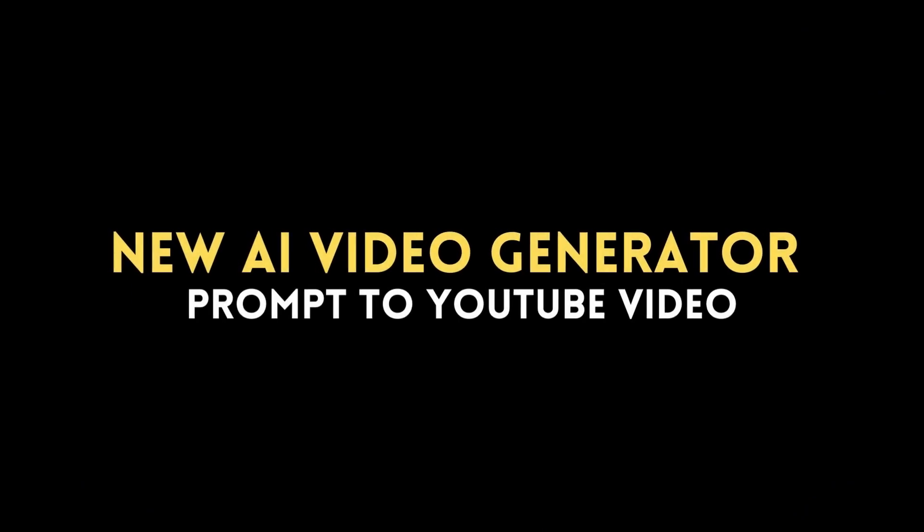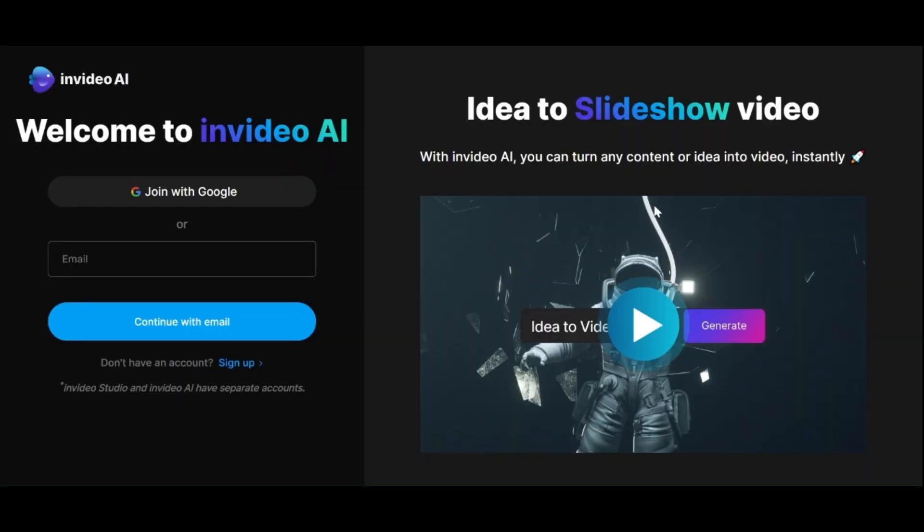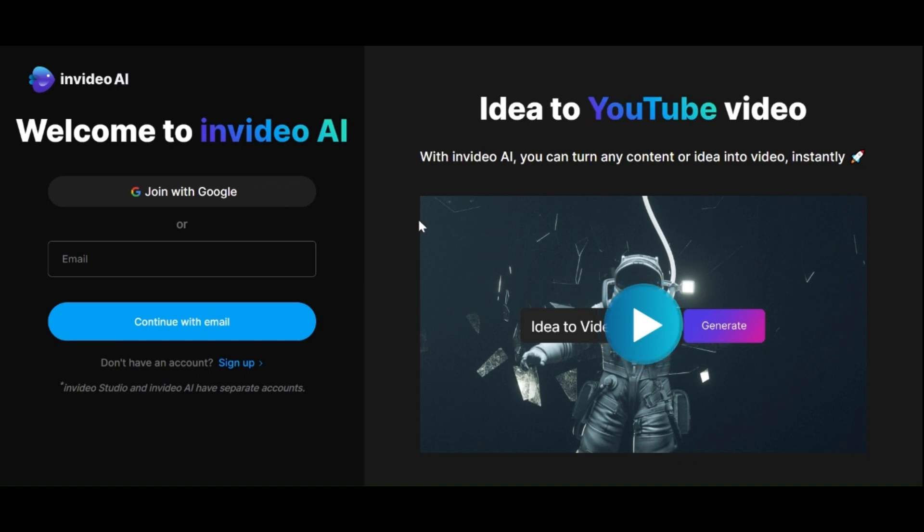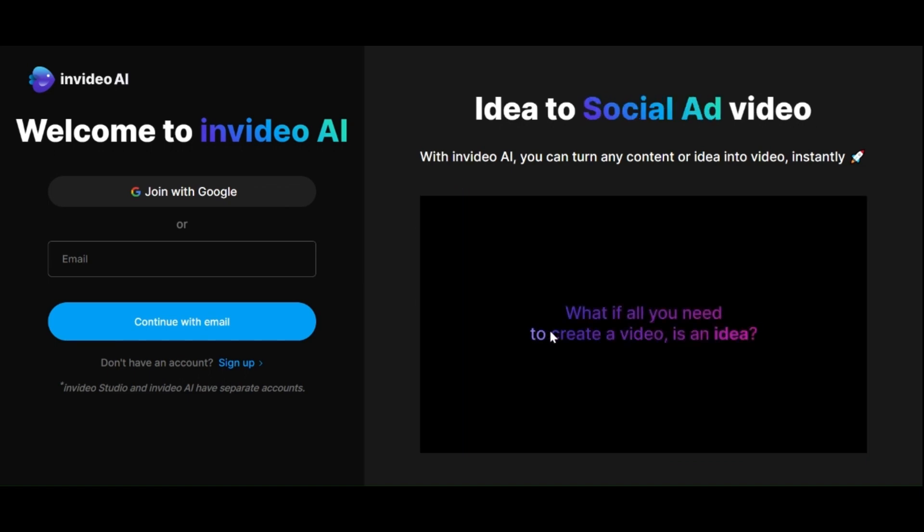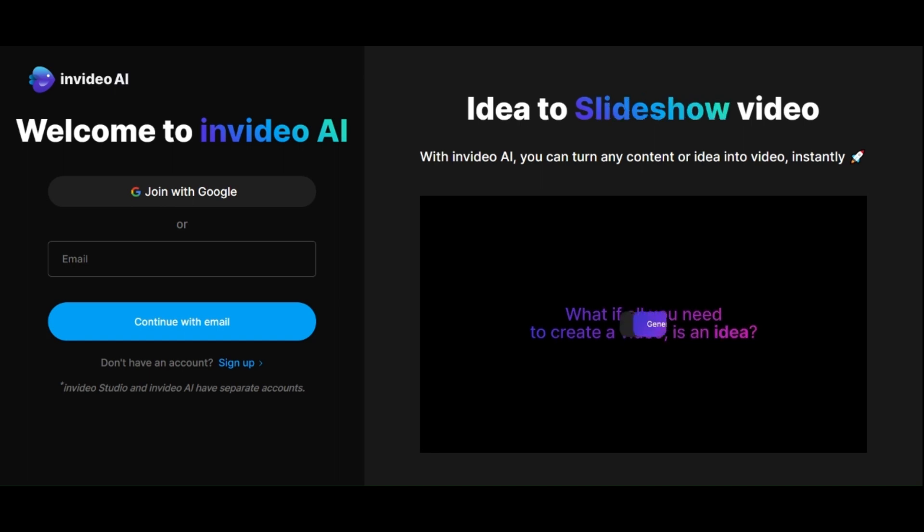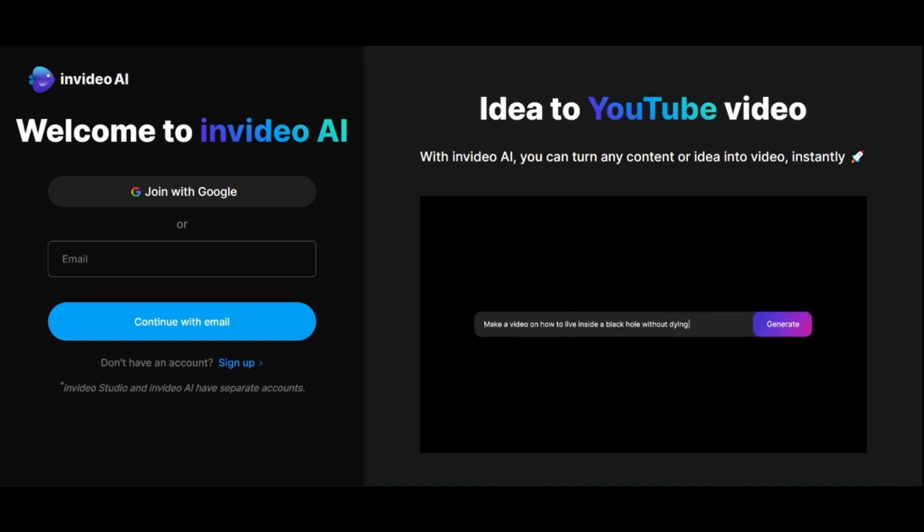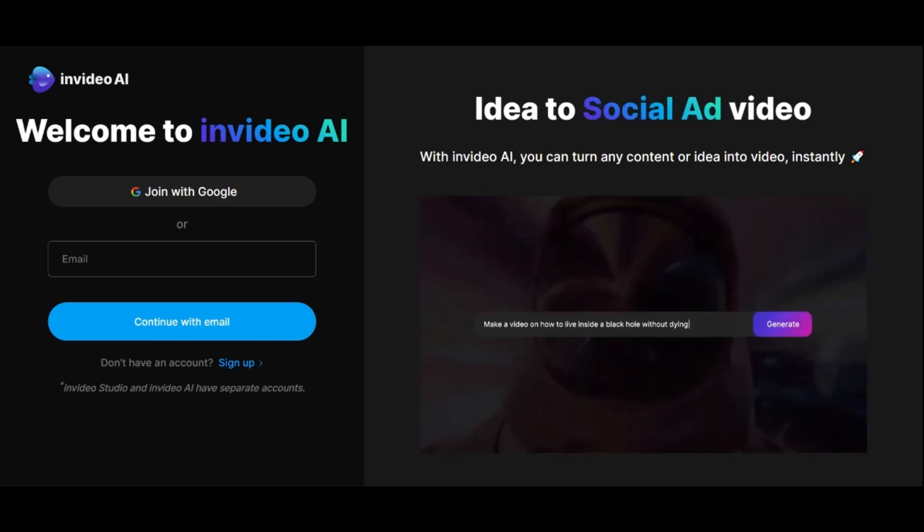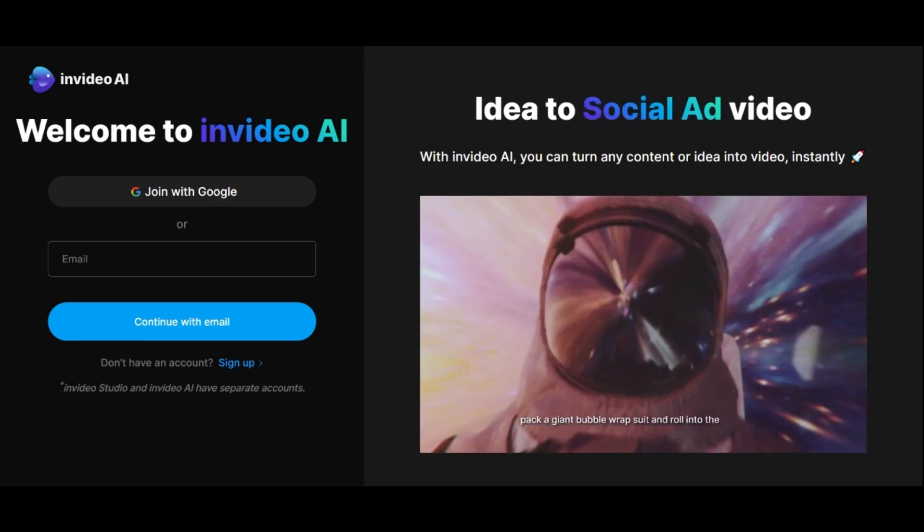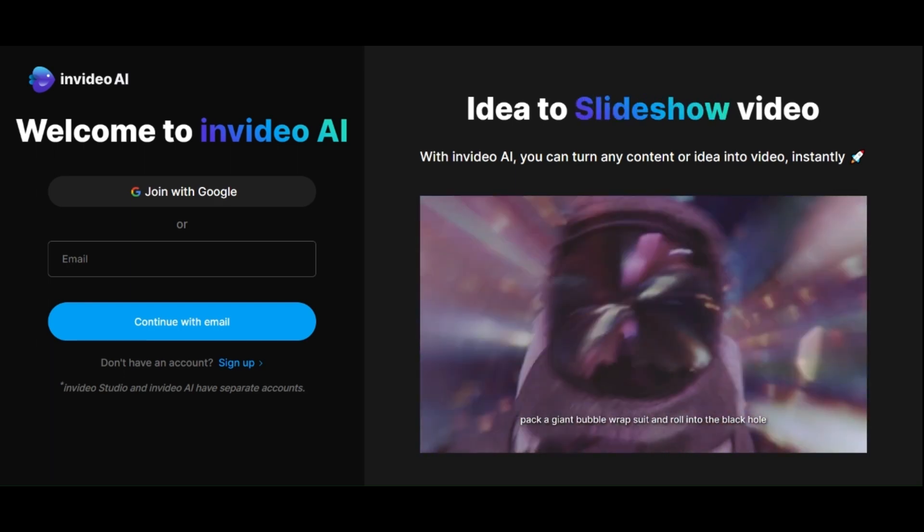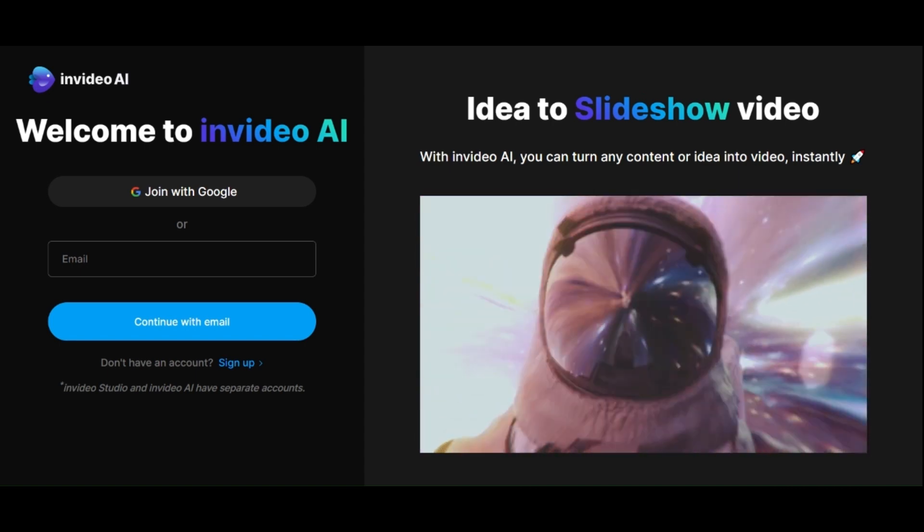It is a groundbreaking AI tool that revolutionizes video creation. With this innovative platform, all you need to do is input a short prompt and within just a couple of minutes, it will generate a fully edited video complete with voiceover, footage, text and smooth transitions.